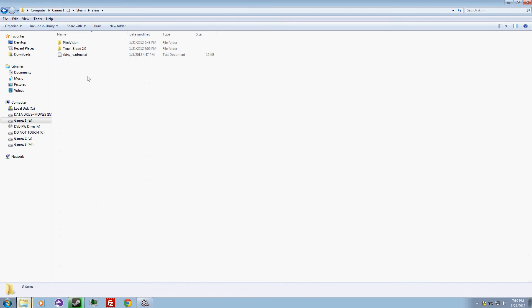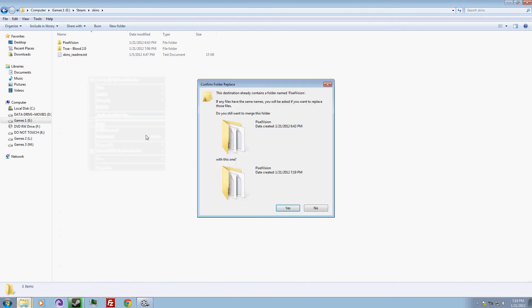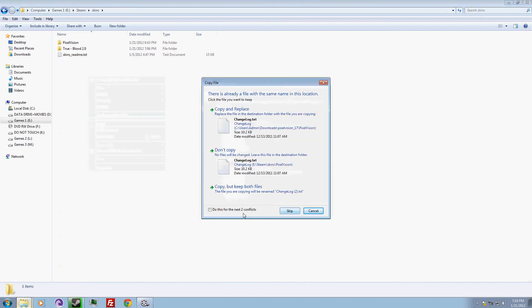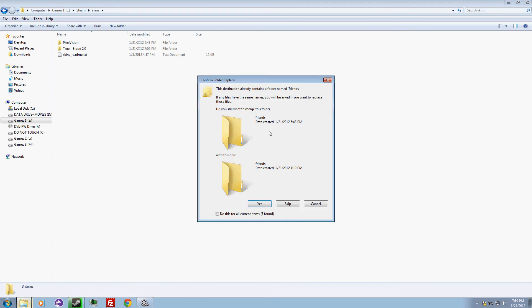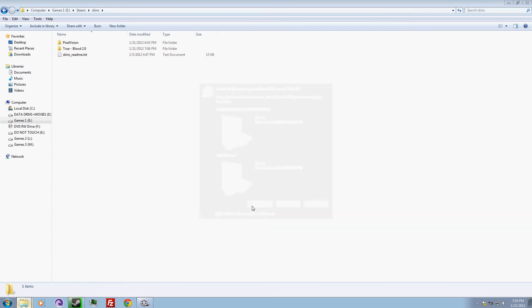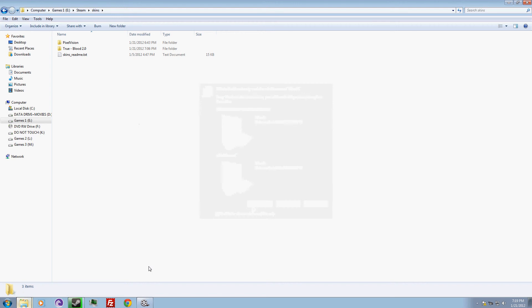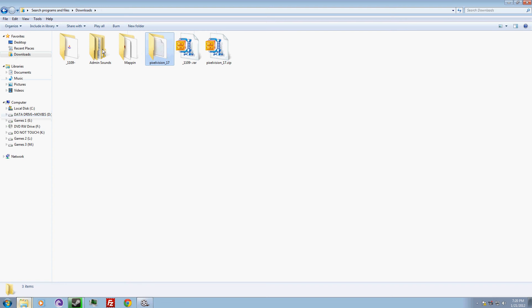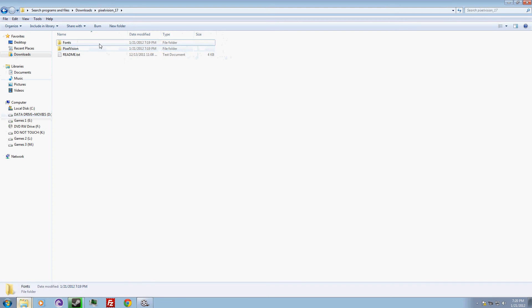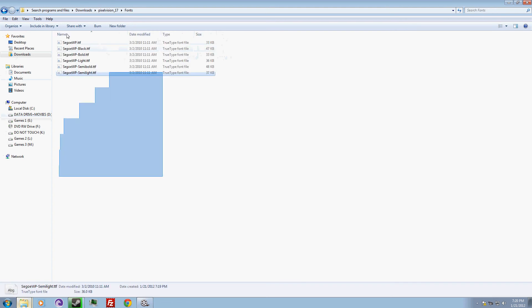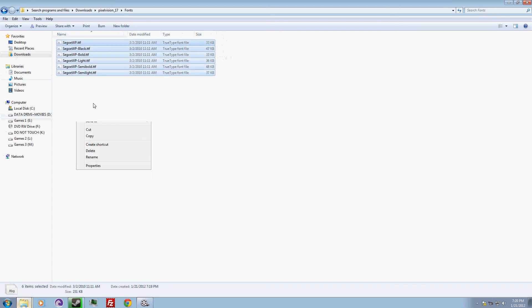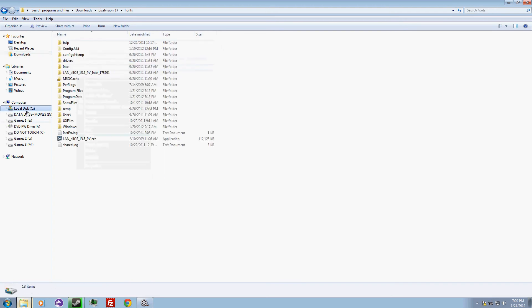That's done. Then you need to install one more extra part of it, the fonts. Copy them all, then go to the C Drive, Windows.